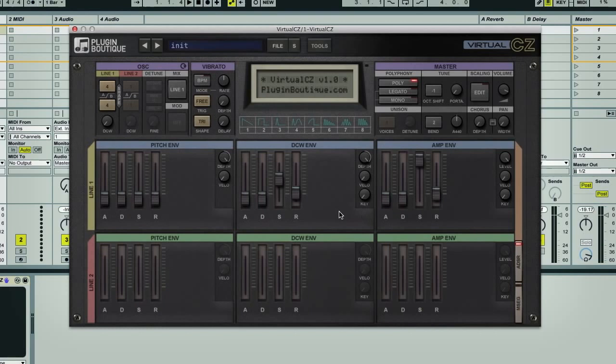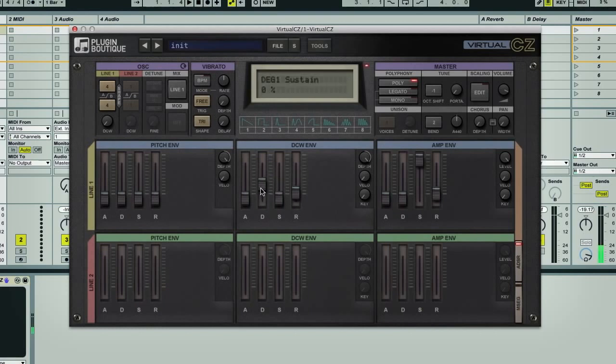All of these envelopes can be switched to ADSR, by the way, for simpler programming. So if you want to create a simple filter envelope now, then that's easy to do.